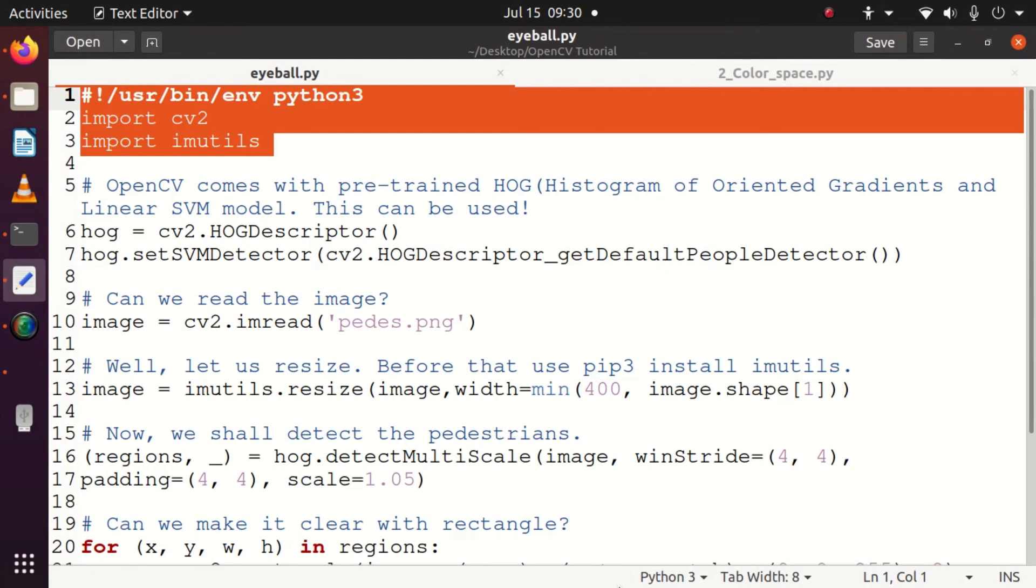The linear SVM model is also already available, so our task is very simple - just use these methods and you can detect the complete pedestrians in the input image or video feed.